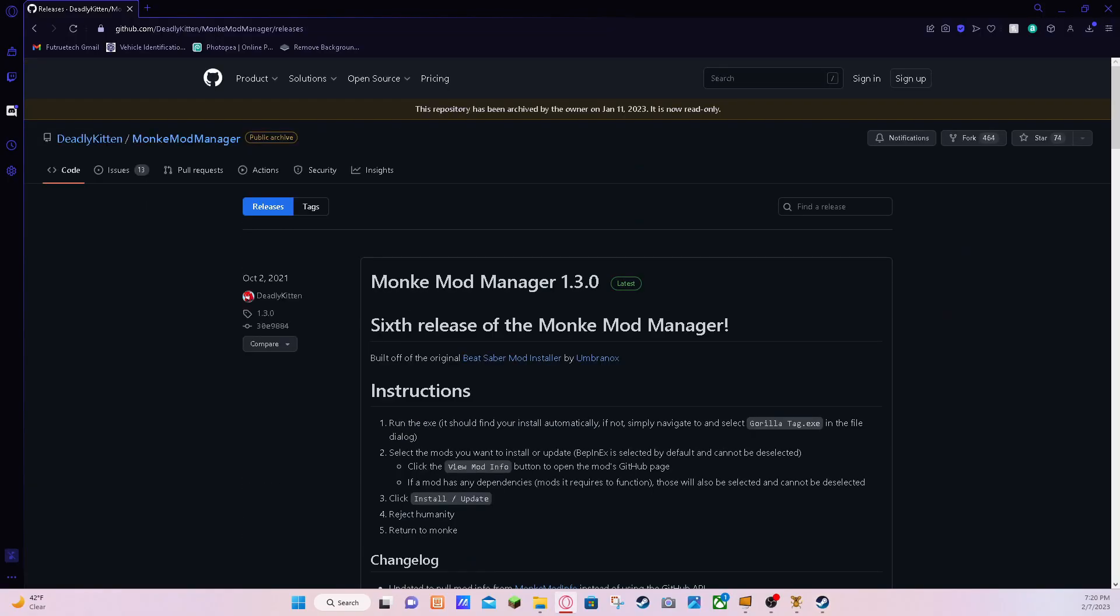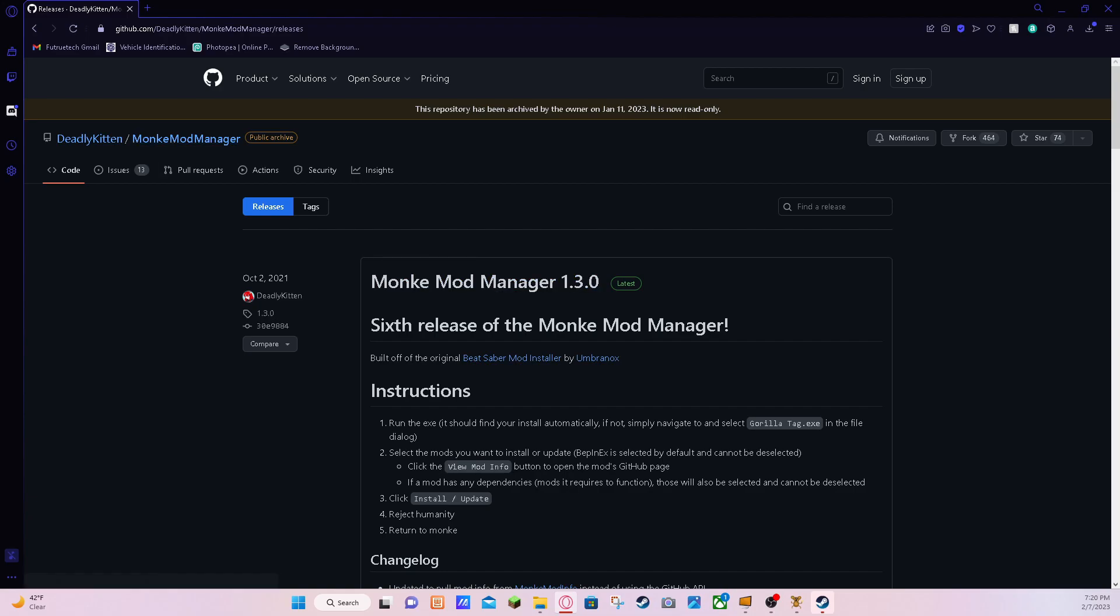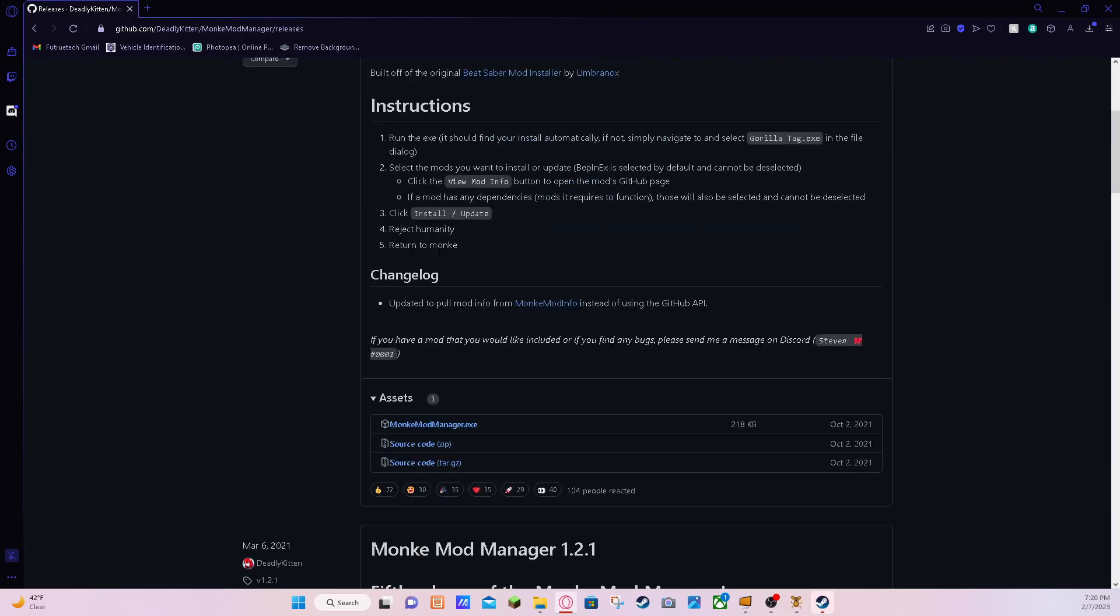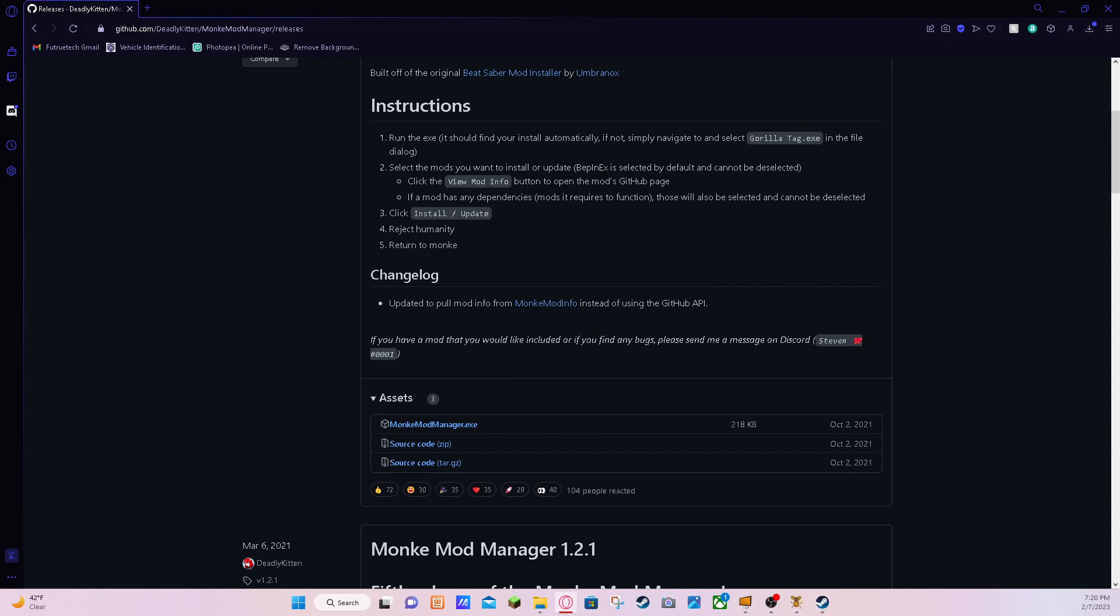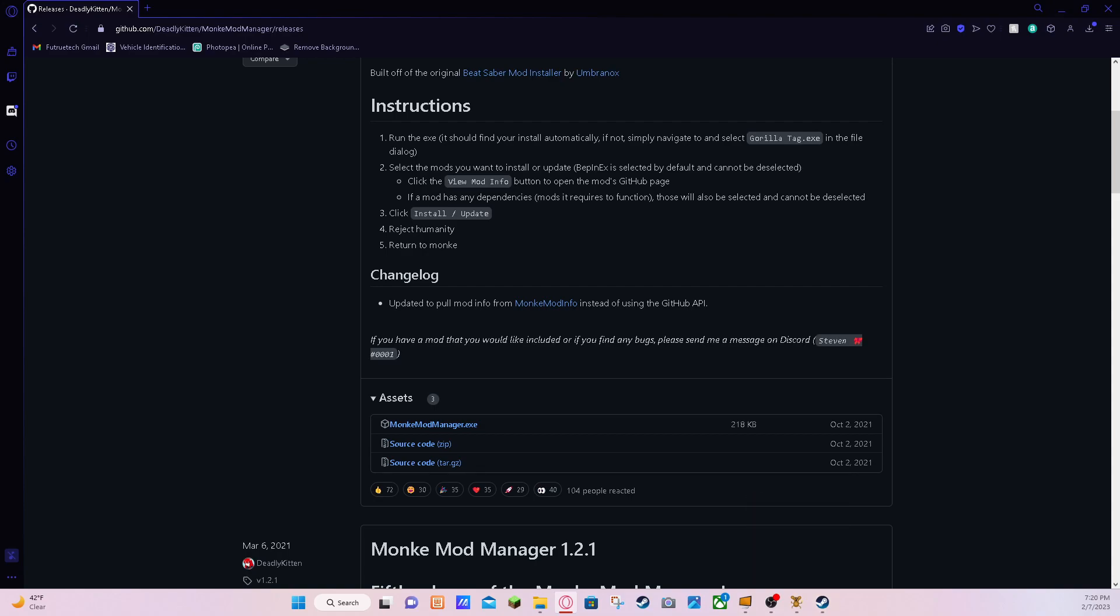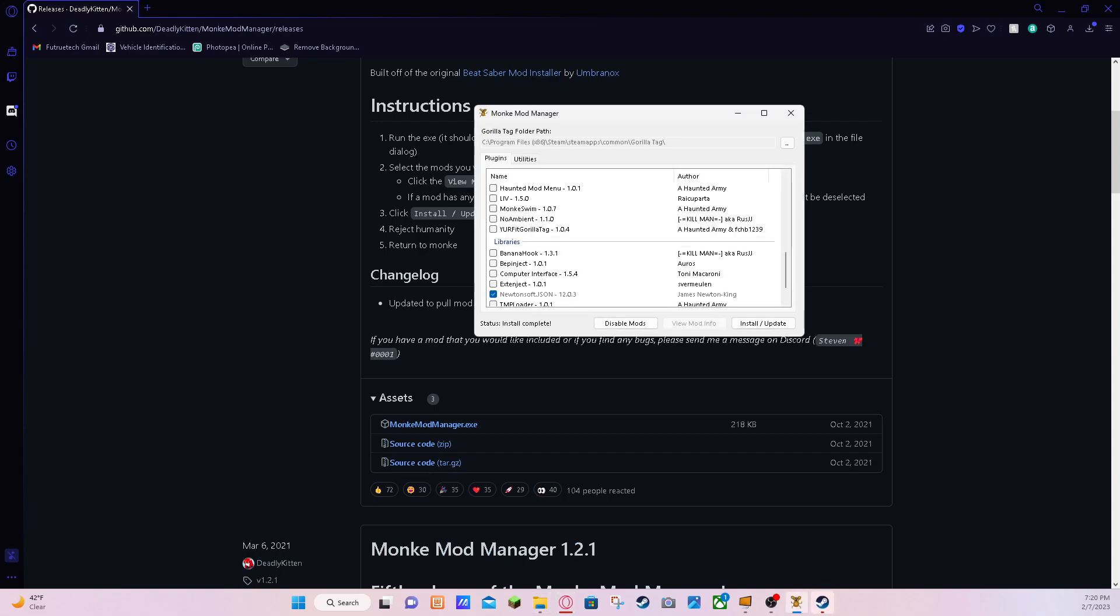First go to this link right here. You can either copy and paste this in or type it in, or click the link in the description, the first one, and download it. I just downloaded this one, and after that it's gonna open the folder that it was sent to, and then double click that.